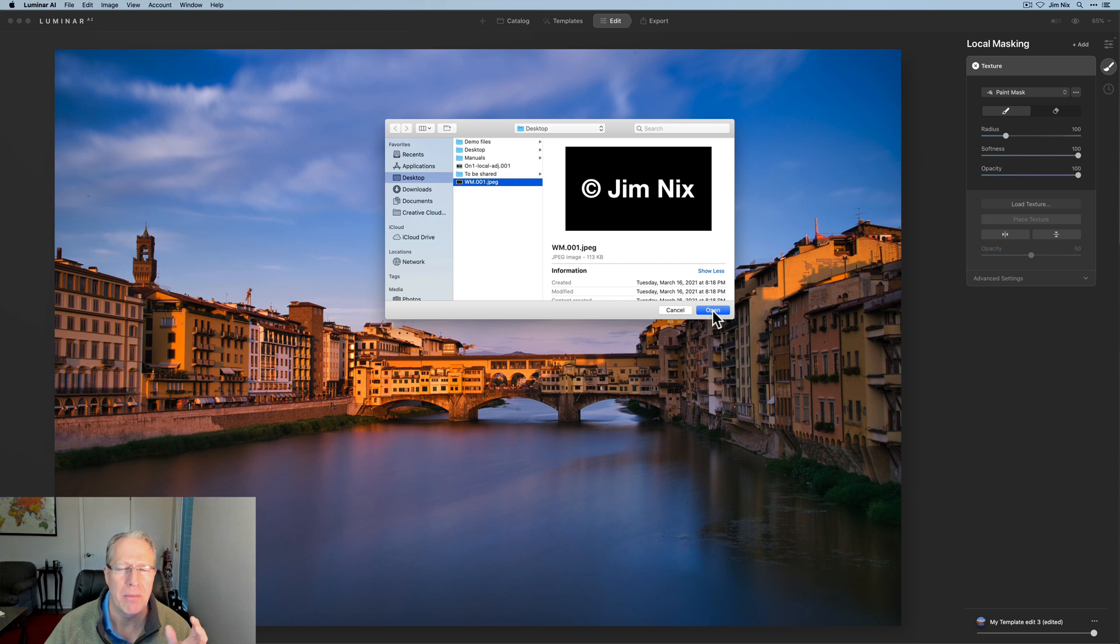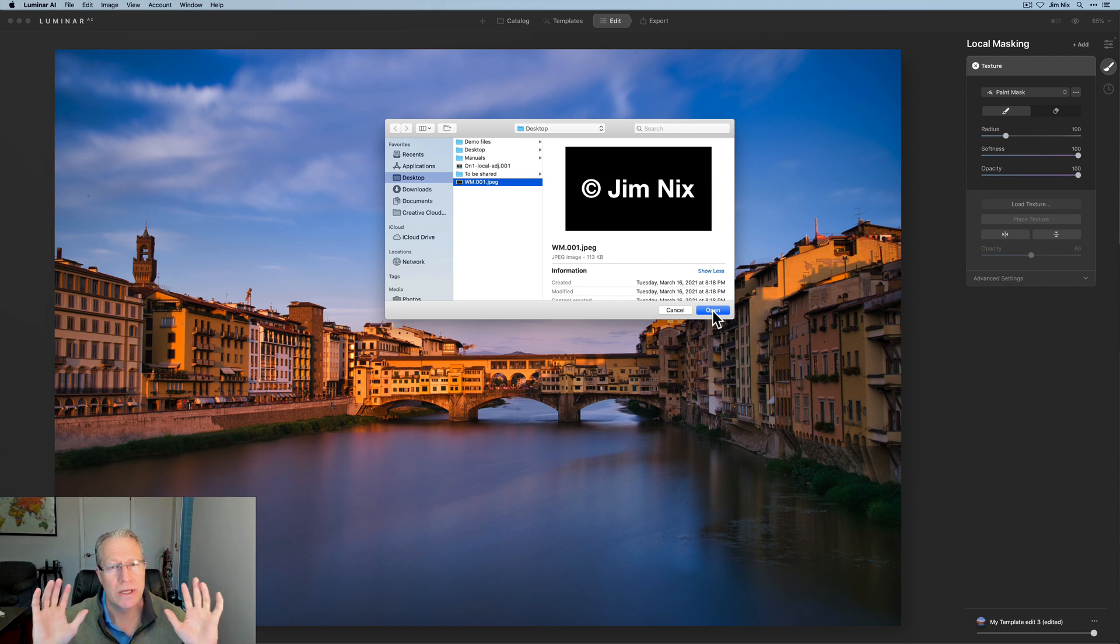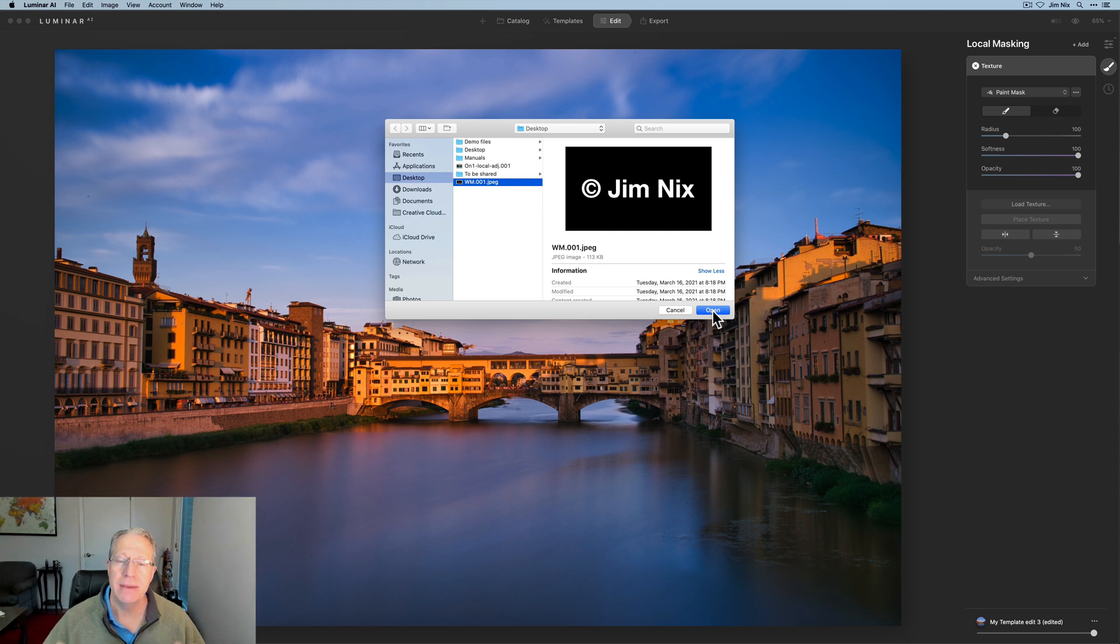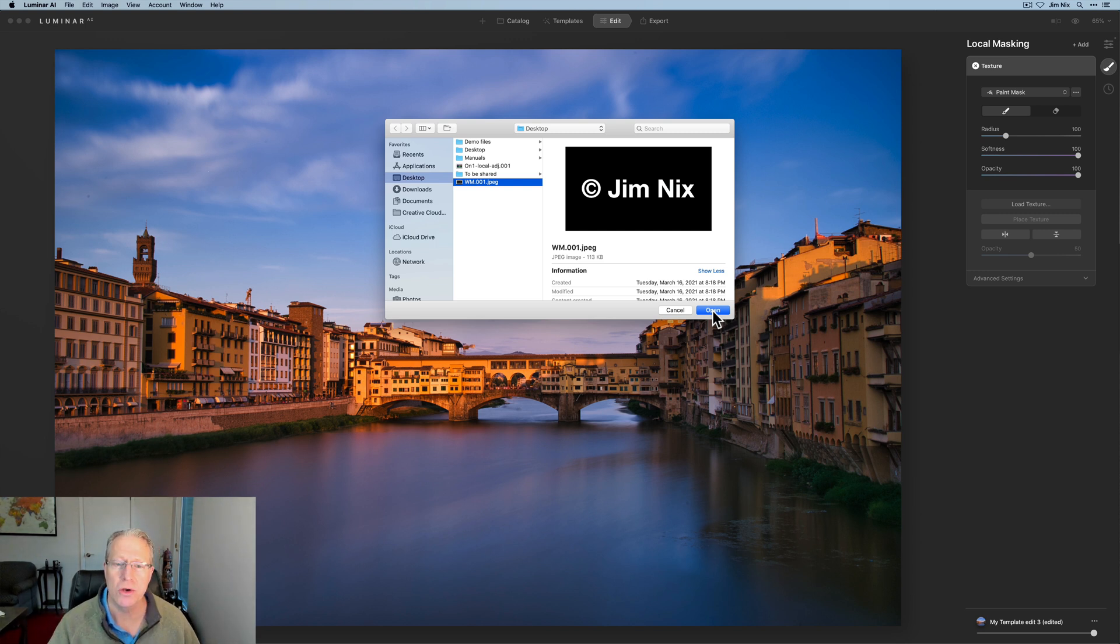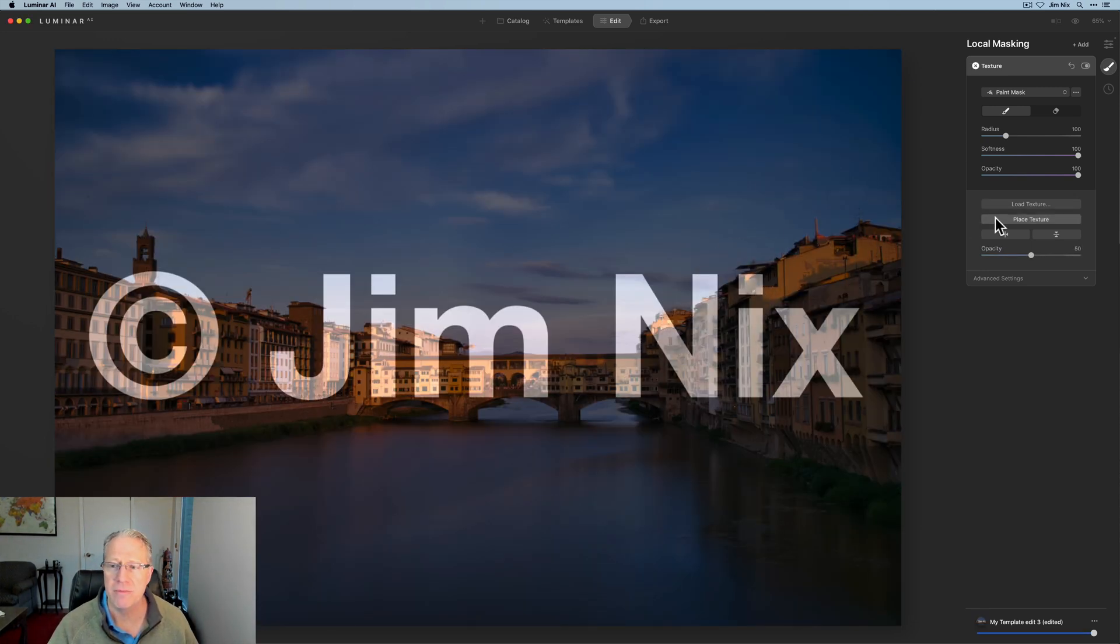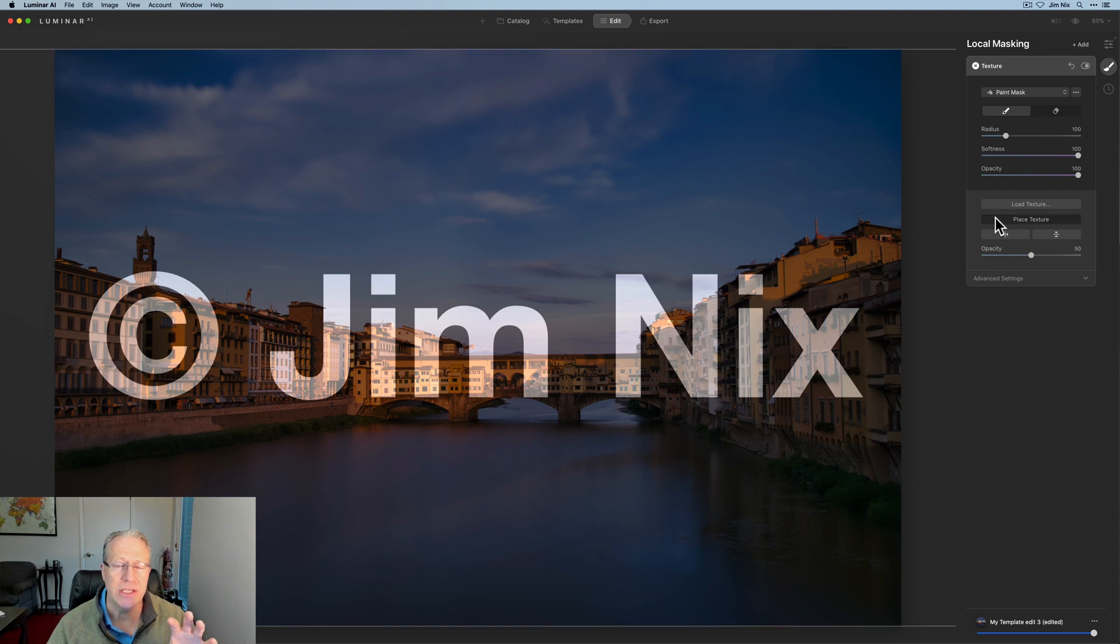I did a video a while back where I took in Keynote, which is the Apple version of PowerPoint. Basically you can build a slide. I built this logo slide in that, export it as a JPEG. Now I can open it, stick it on top of my photo as a texture, place texture.